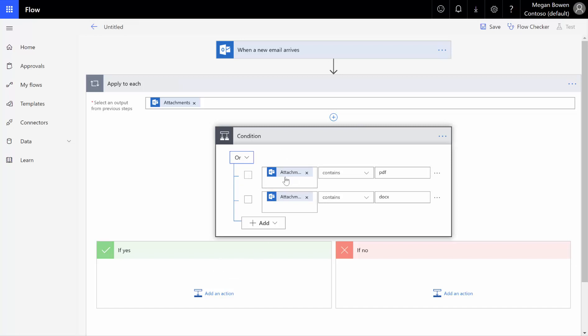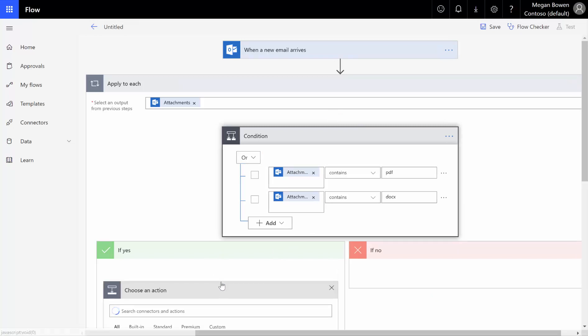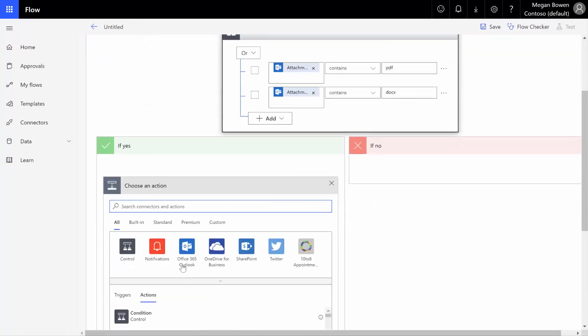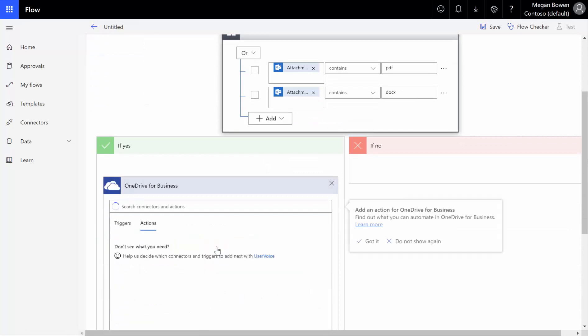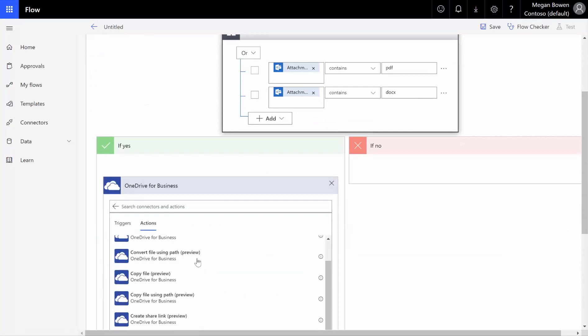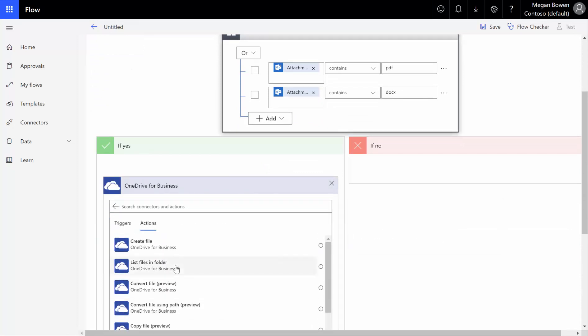If in the list of attachments, if one of them contains either PDFs or Word documents, we want to save that particular file out to our OneDrive. So down here, if yes, we want to add another action, and we want to add a OneDrive for business action, and we want to say create file.